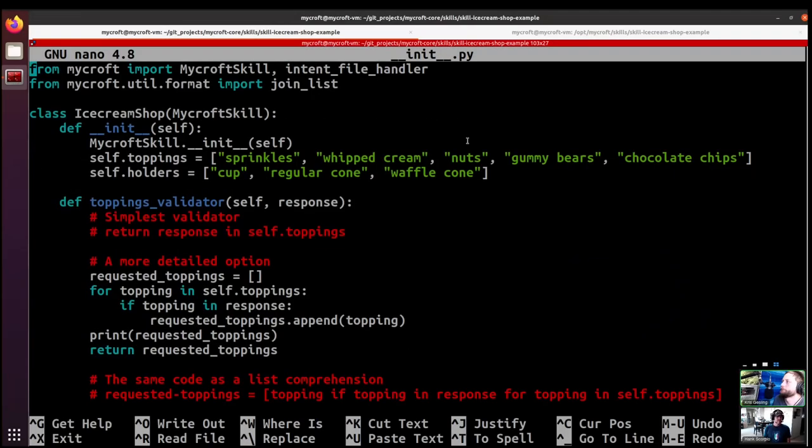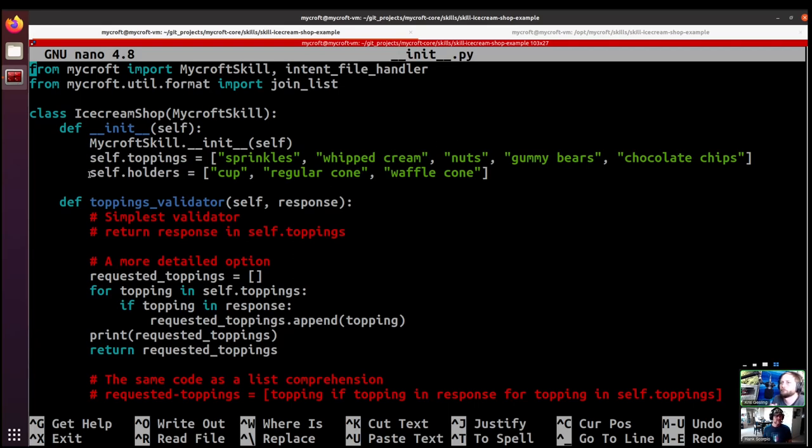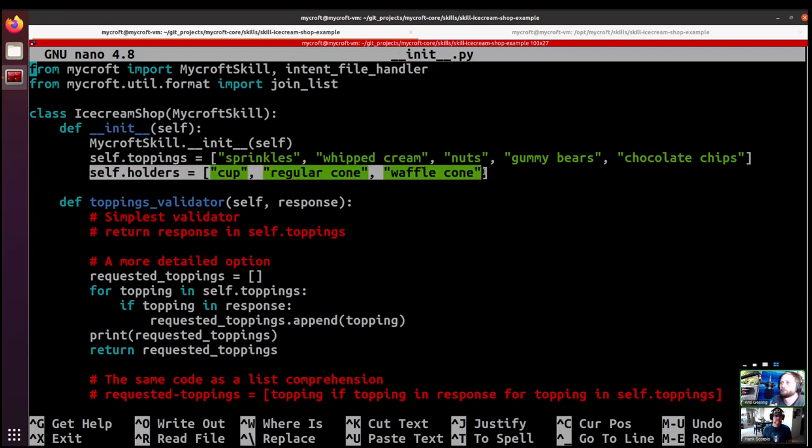And with that I think we'll get right to it. So we're going to take a look at the init file here. Unlike last time where we kind of inserted the lines, there aren't very many to add this time, so we went ahead and added them in advance. The first one that we added is a list of three things to hold your ice cream in, whether it's a cup, a regular cone, or a waffle cone.